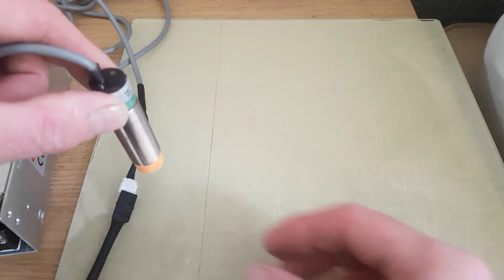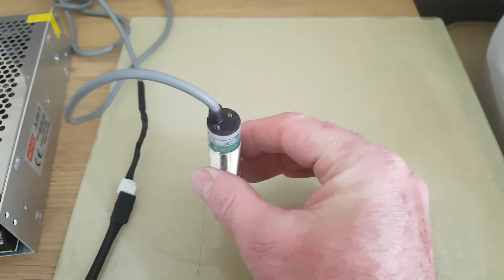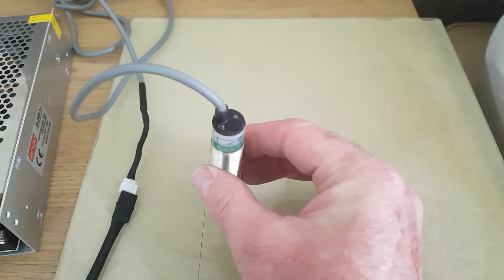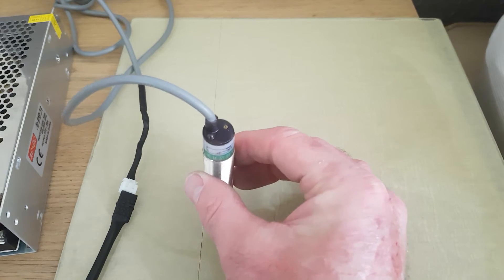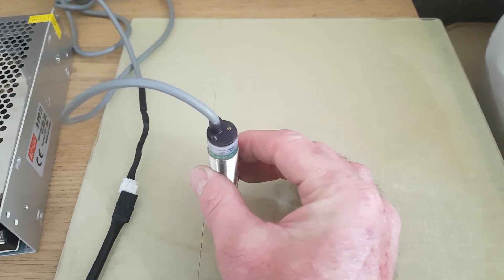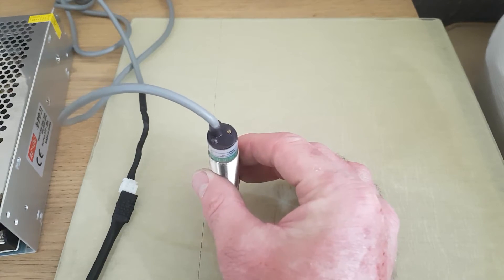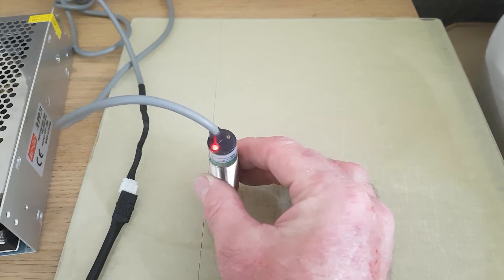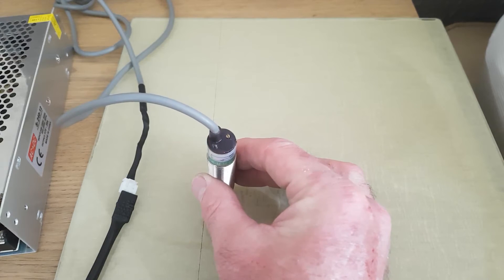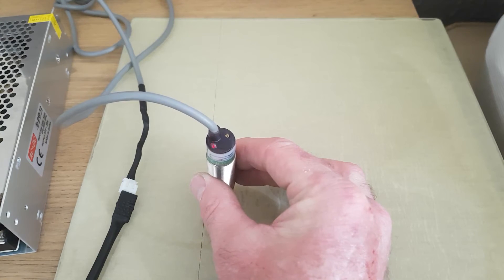Same again, this is the original piece of glass that came with the CR-10, which most people just throw away because they're so badly warped. And again, as I bring that down towards the bed, you can see the LED flashing before it touches.